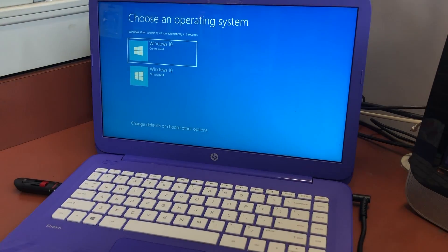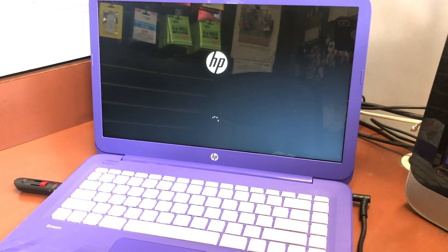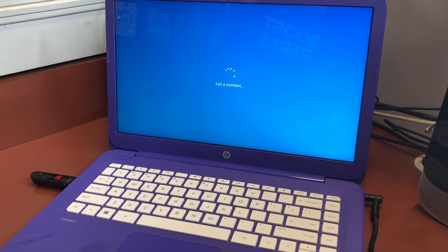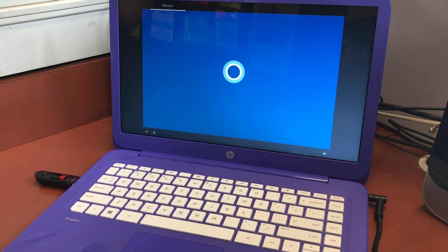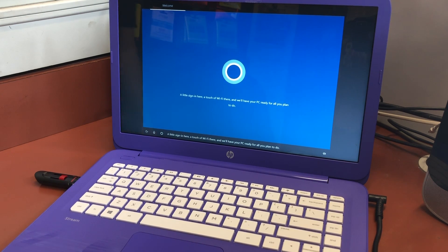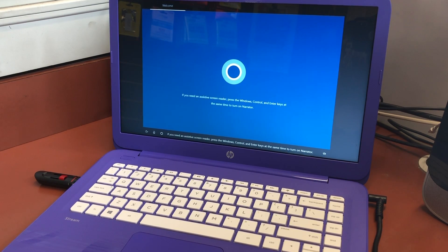You'll be on the setup menu where you can customize your computer, connect to your Wi-Fi, etc. It just got done — it says 'Just a moment,' then it will take you to the first-time setup menu. If you found this tutorial helpful, please make sure to like and subscribe to my channel. Also check out my other videos on how to get Windows 10 onto a USB flash drive. Thank you guys for watching — I'll see you next time.